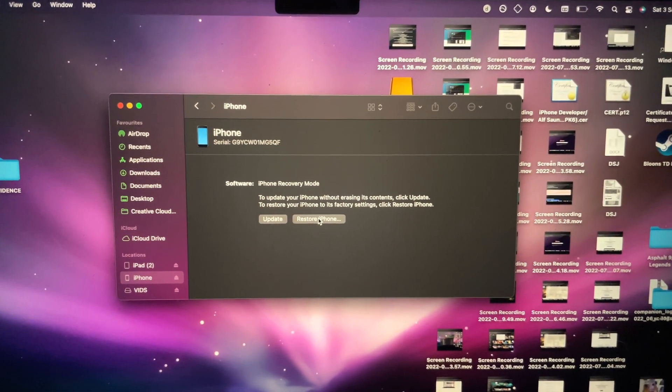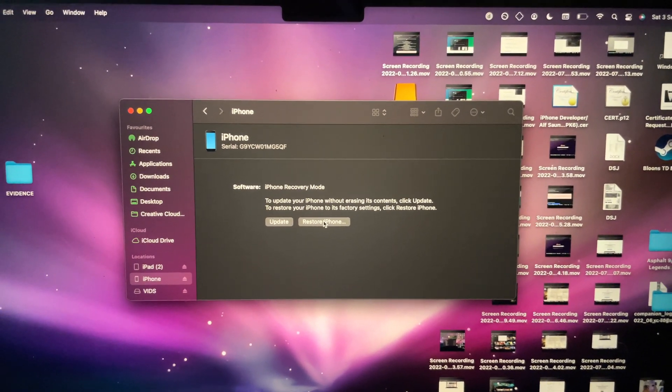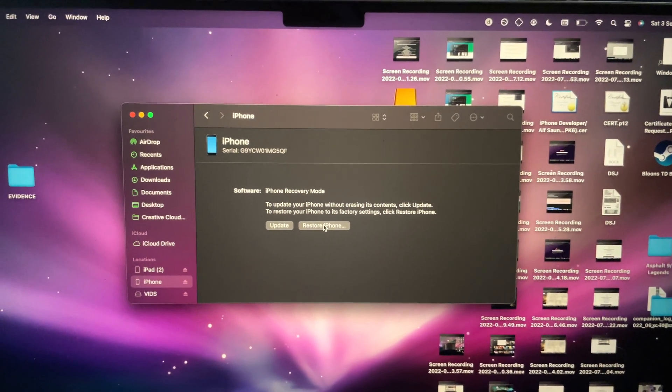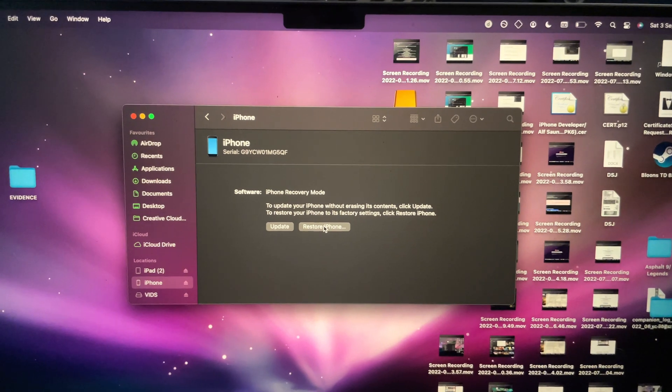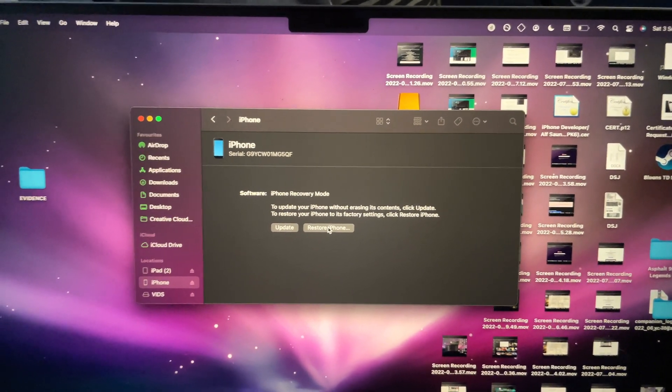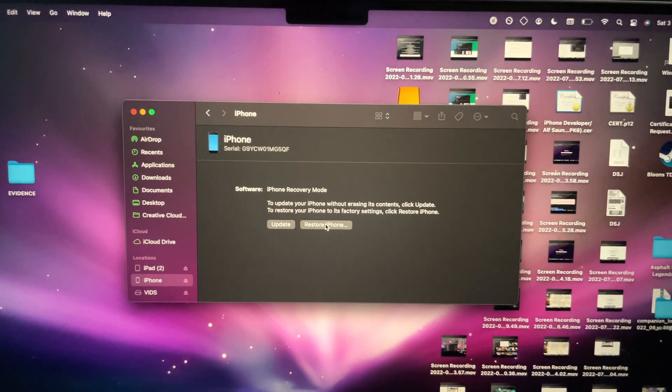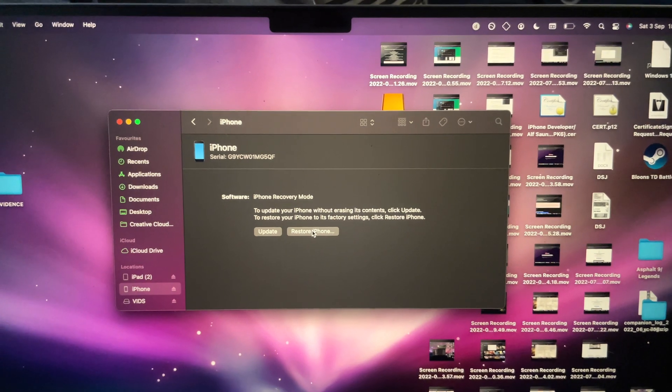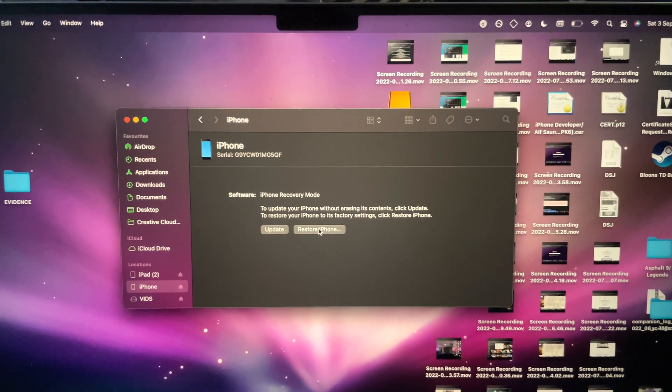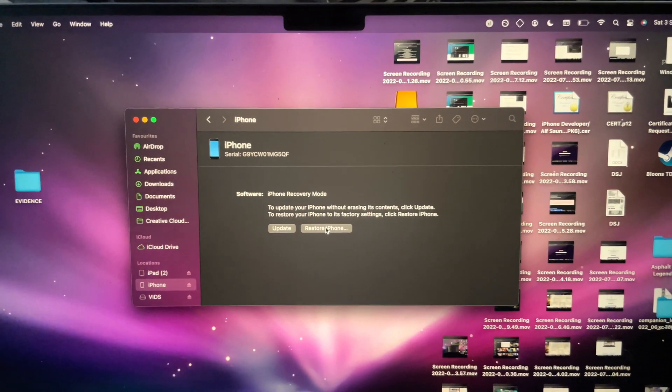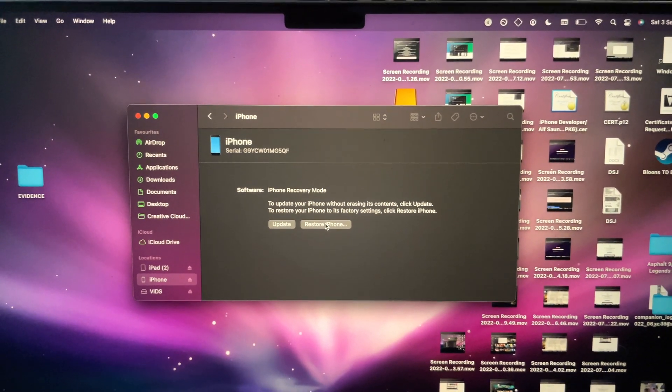If you do not remember your Apple ID password, I would personally not recommend doing a factory data reset, because you will not be able to use your iPhone.